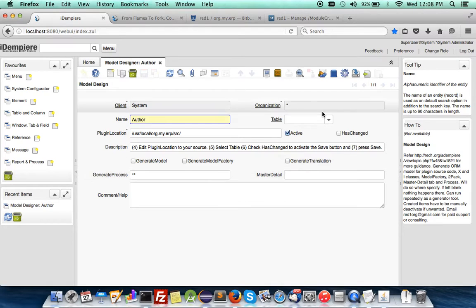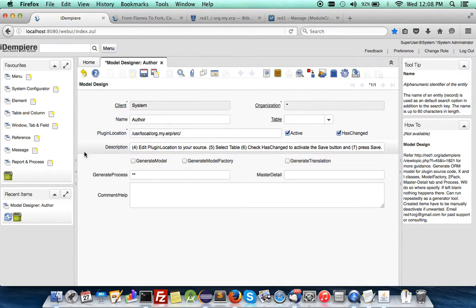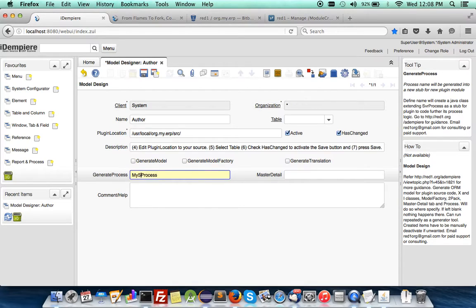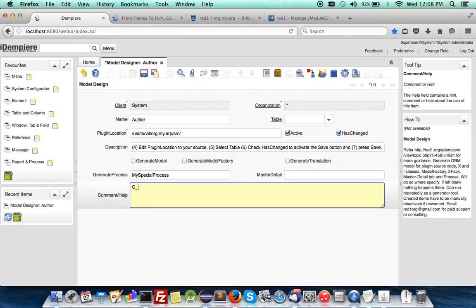So to do that, you have to click on hash change. You can uncheck the others — you can run it with the others, but in this case we just want to specifically look at generating a process. So you can call it whatever name you want. I've generated something called 'My Special Process'. You're creating a new process and you can put in elements that you want to have as parameters. In this case, I want to put in Business Partner ID and Order ID — that means you'll have two parameters: one is the business partner element and the sales order element.